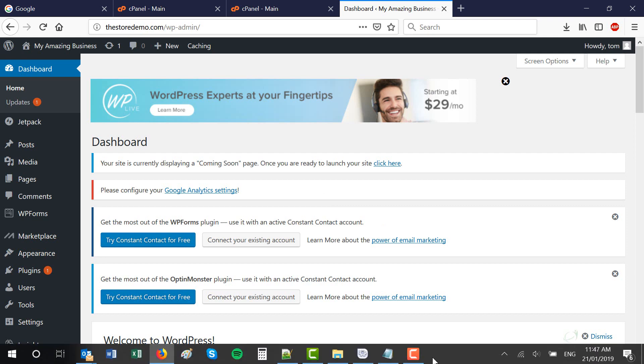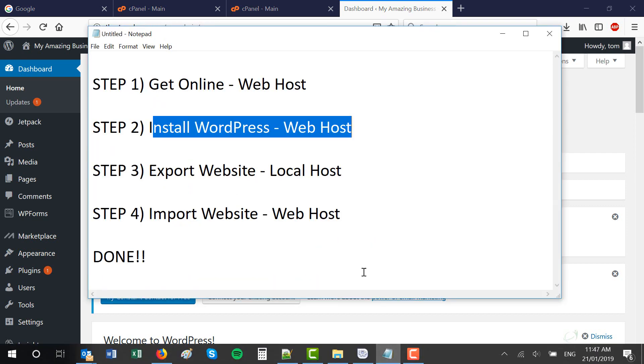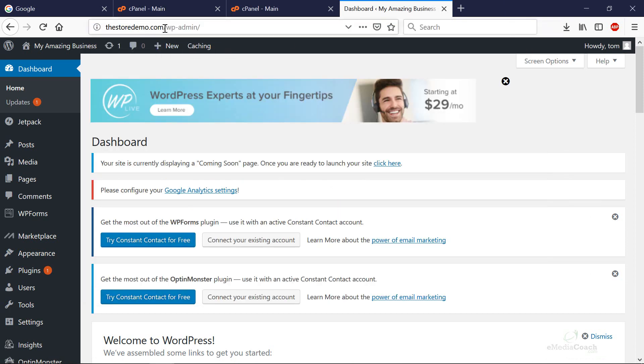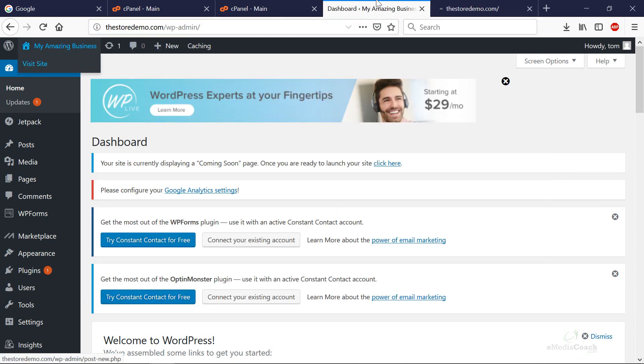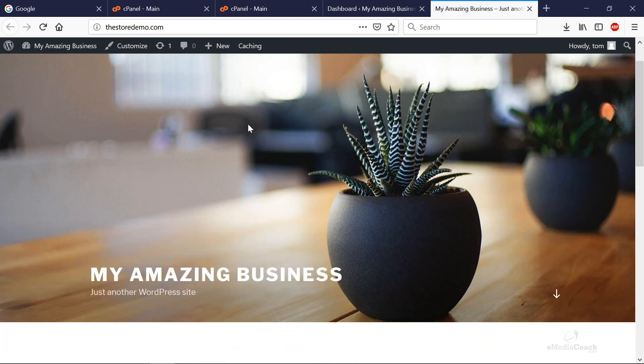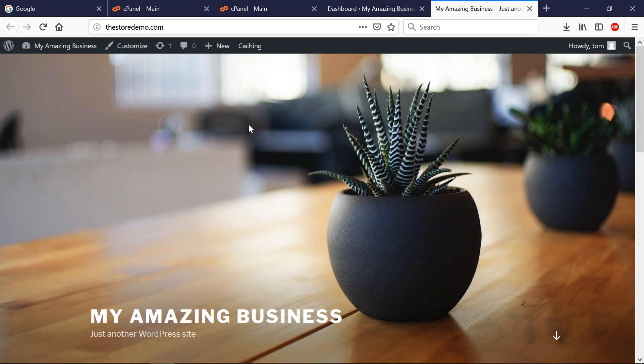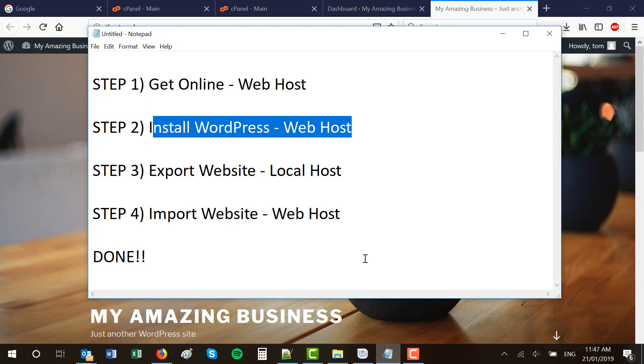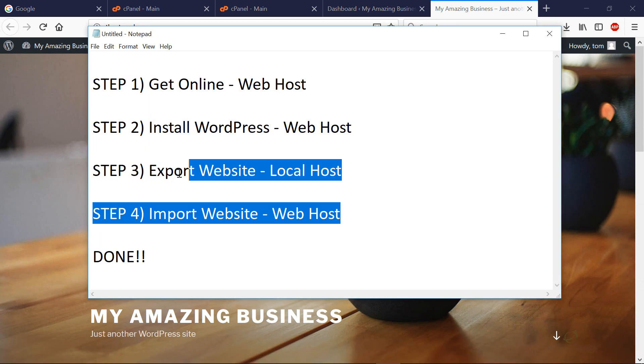The next step is we're going to be exporting the website from our localhost and importing it to our brand new domain. Right now, it's live and public facing but it's a basic WordPress installation. I'm going to show you the next two steps side by side just so you can see the process clearly.